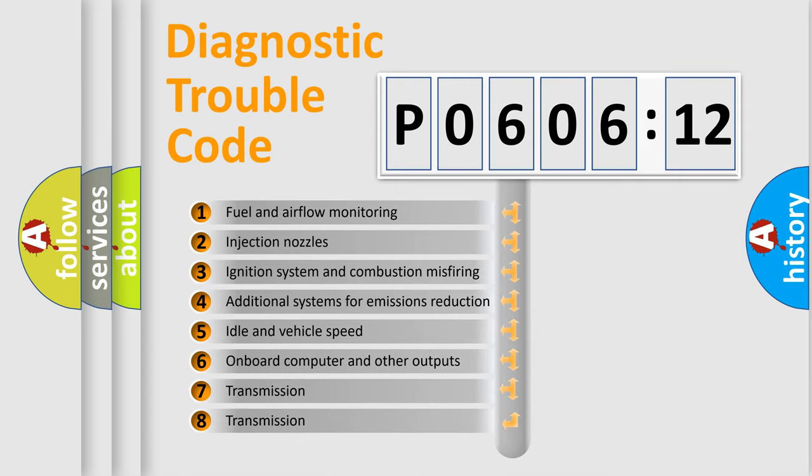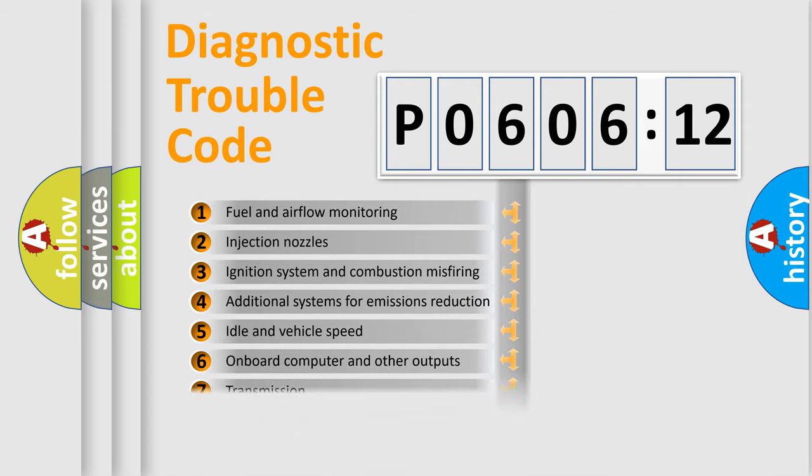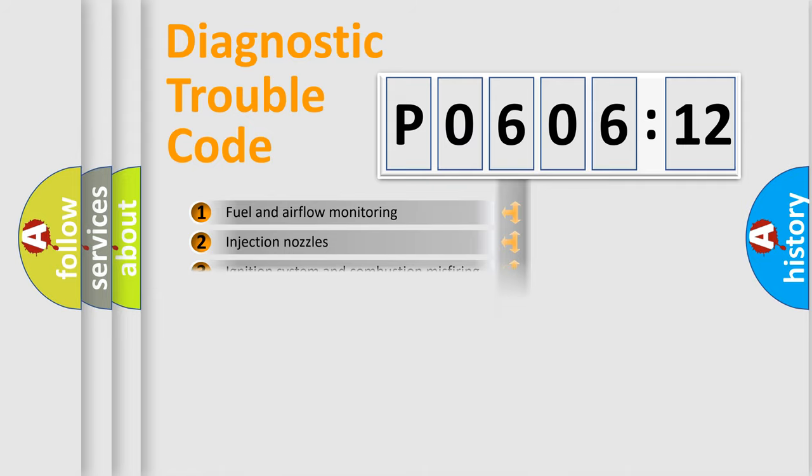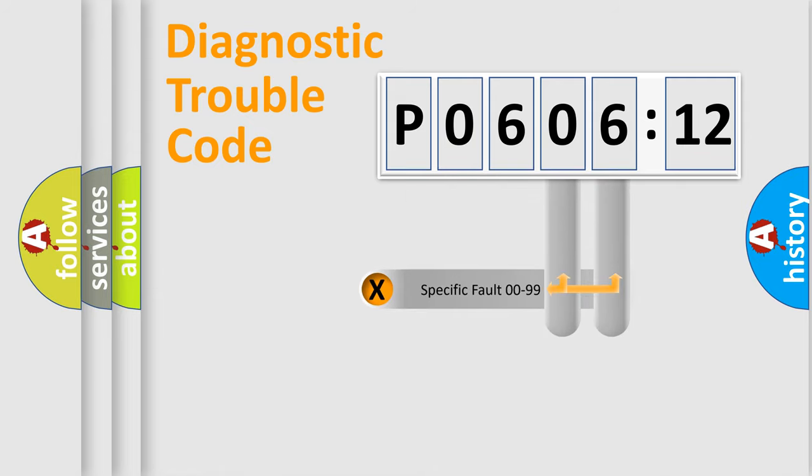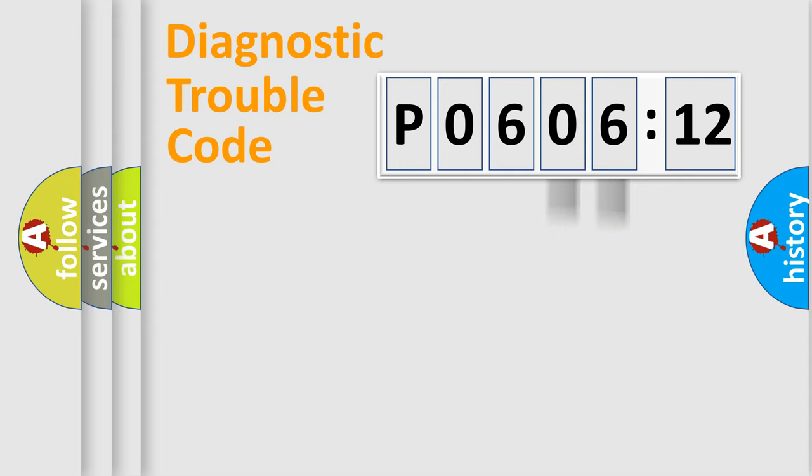The third character specifies a subset of errors. The distribution shown is valid only for the standardized DTC code. Only the last two characters define the specific fault of the group.